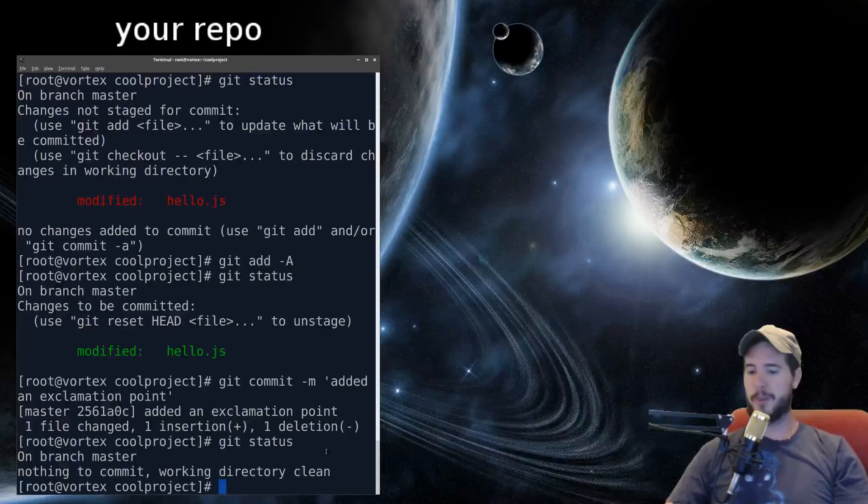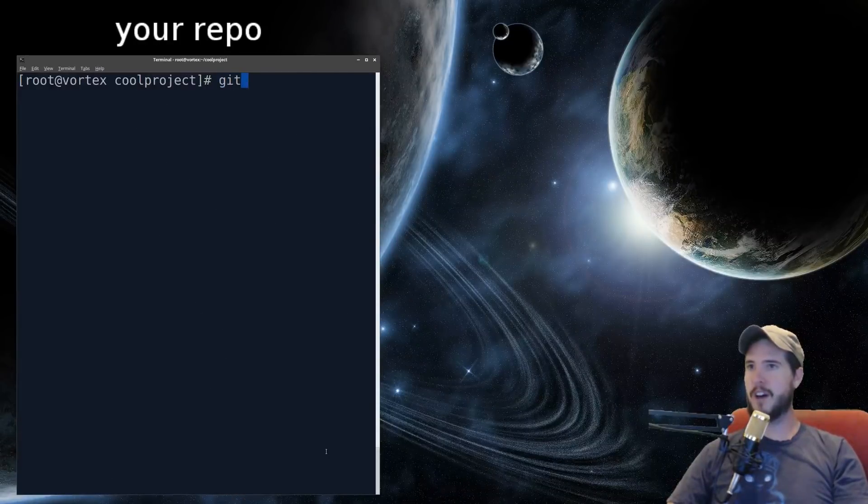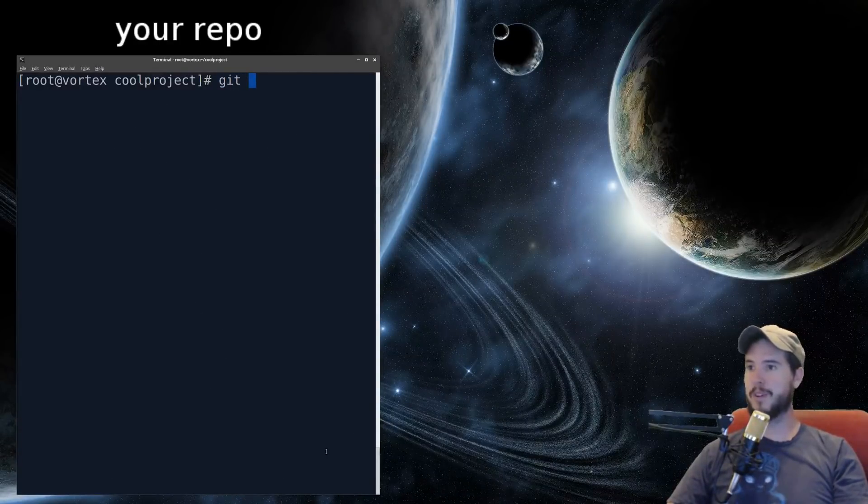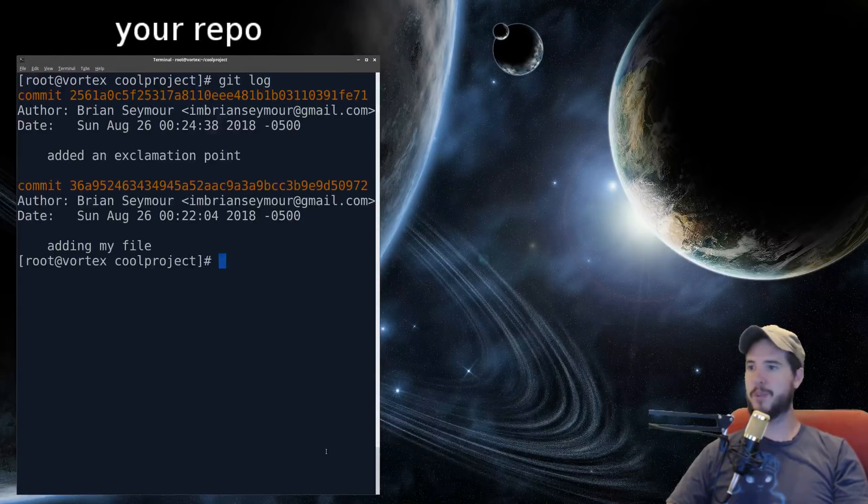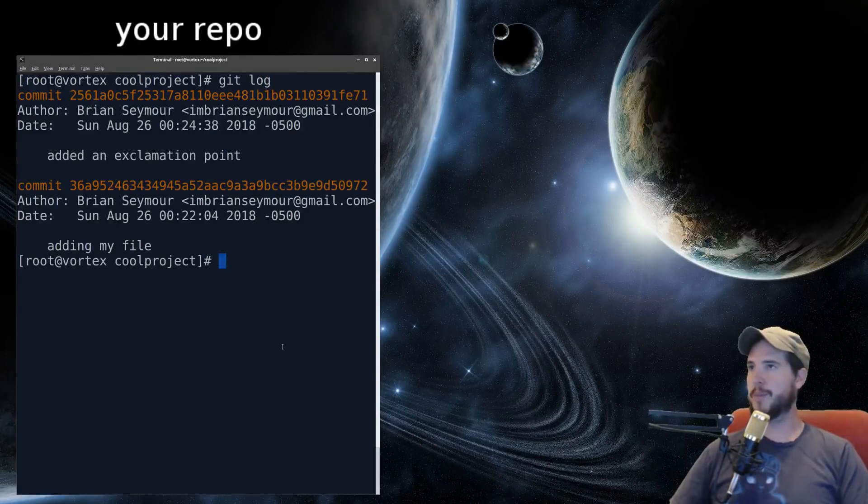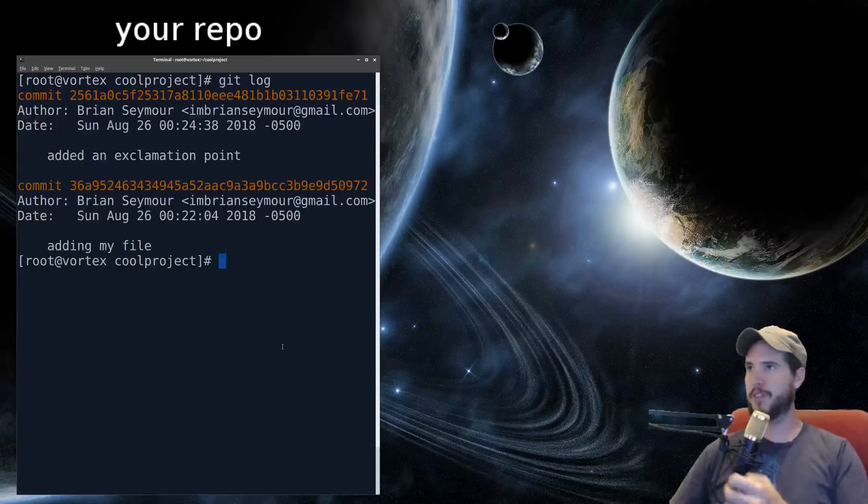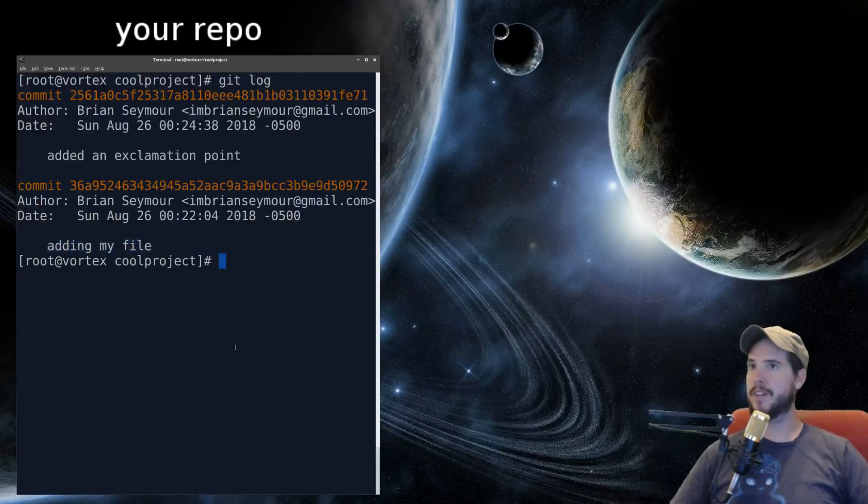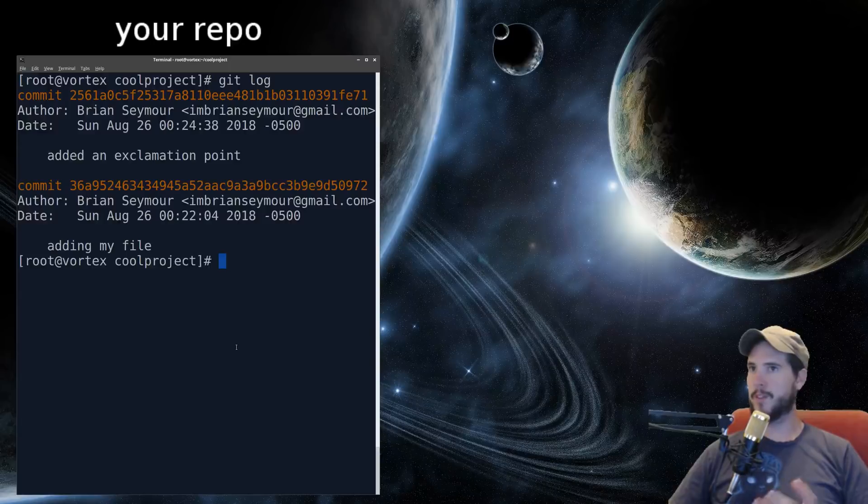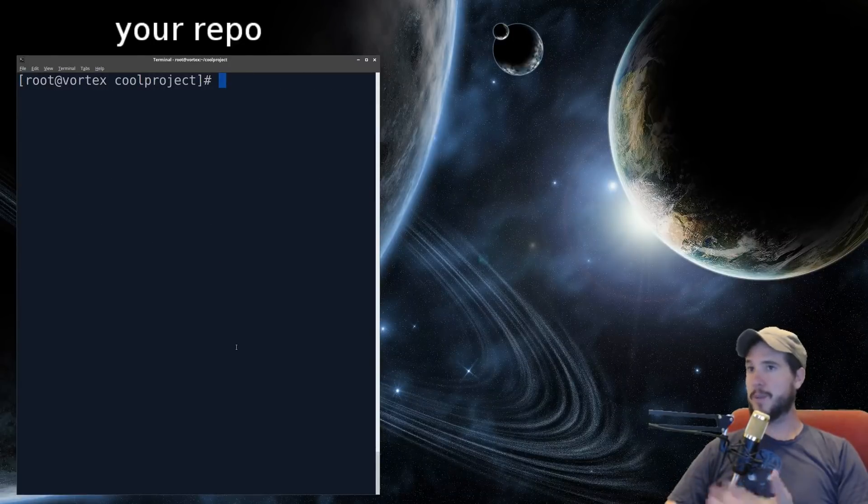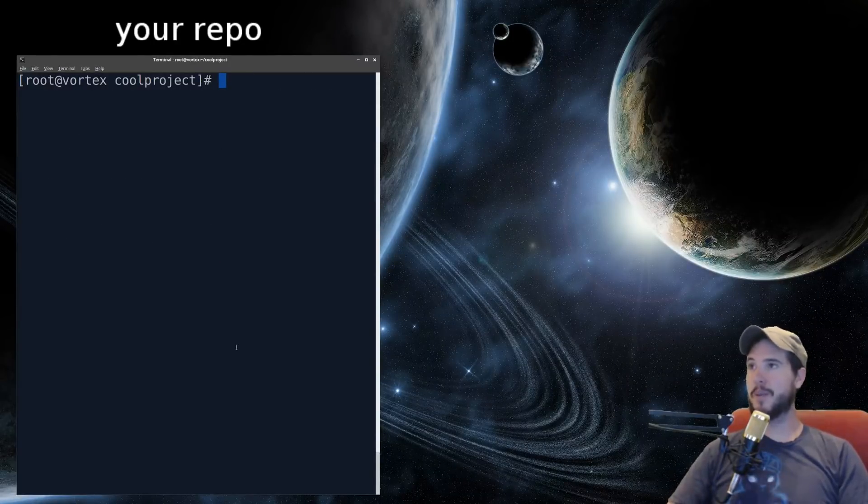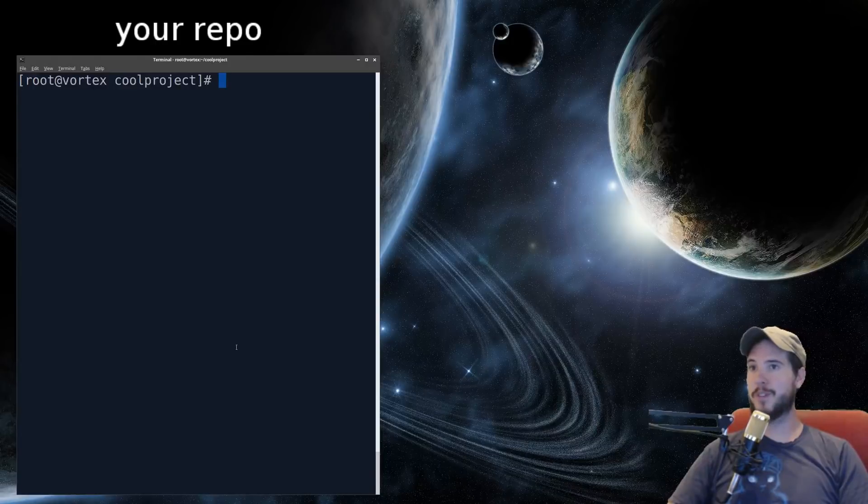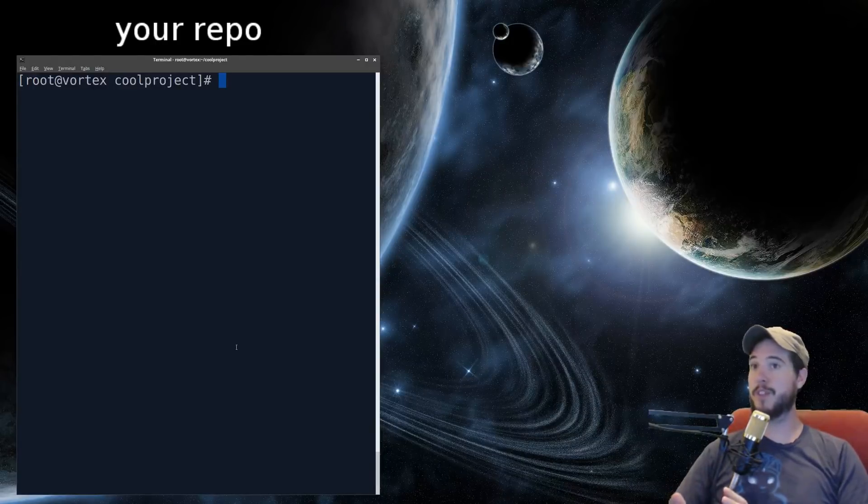Now there's another command you can use if you want to see the log of what has happened on this repo. To do that, you would do git log. And here you can see there's been two commits. And on each of these commits, it gives you information about it, like the date, and then the actual commit message that you added. And then of course, who authored it. So you have your project, you have a file, you have a repo now, you have two commits, but how do you publish this somewhere like GitHub?